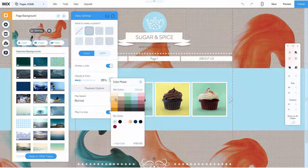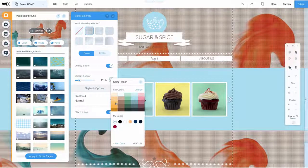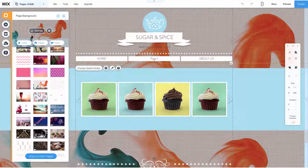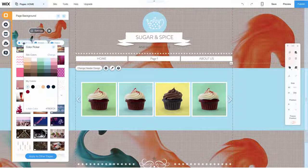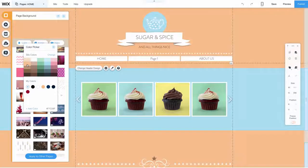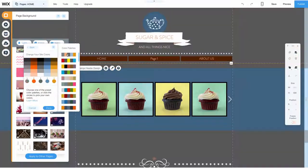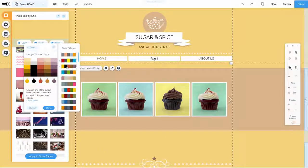In the background menu, you have the option to change the color scheme for your entire website. With Wix, you don't have to change each item on every page one at a time. The Wix editor allows you to set the color palette for your entire website at once.